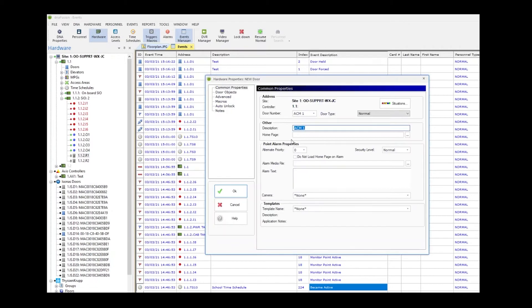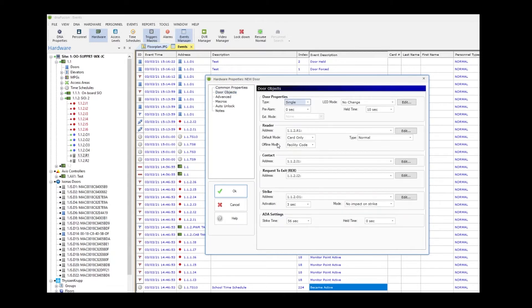In here we're going to identify the door by giving a test description. We're going to click door objects. We're going to go down to the reader section and click edit.